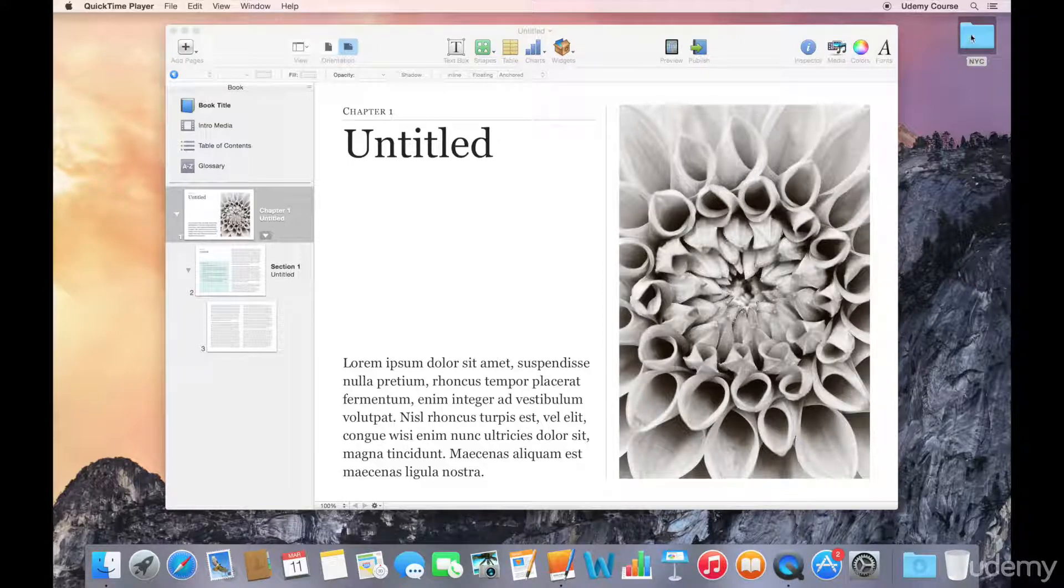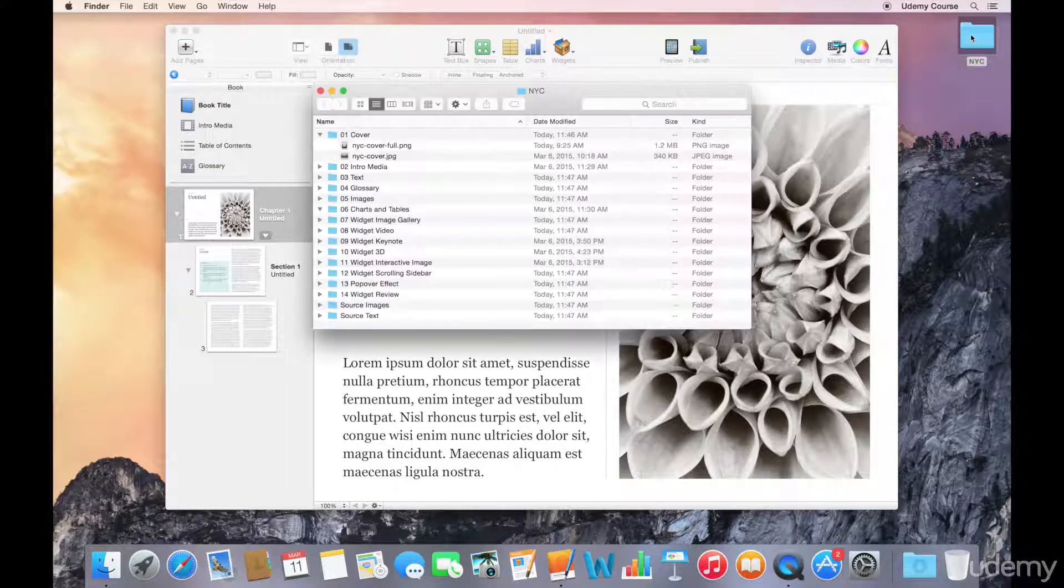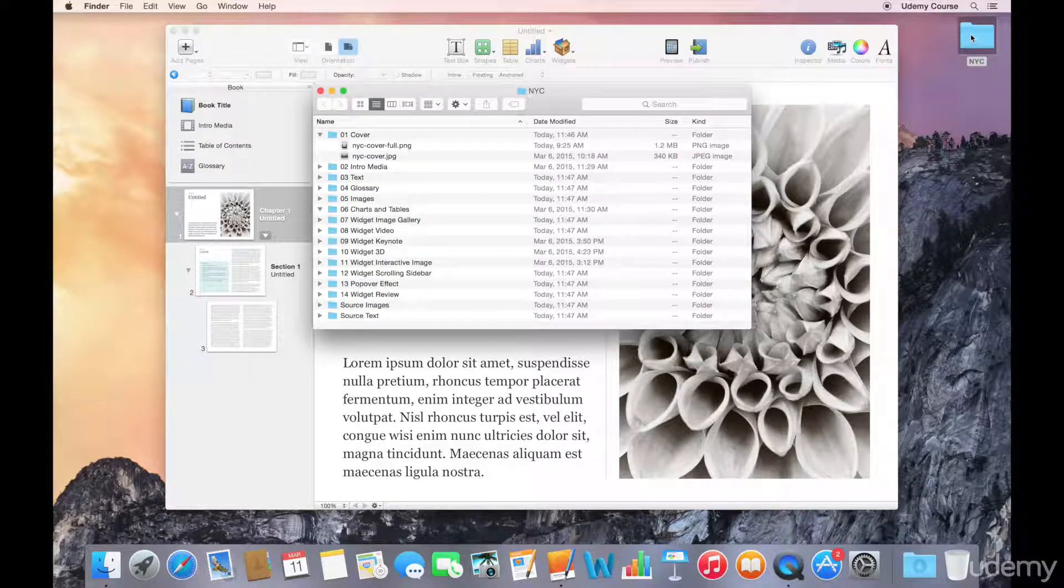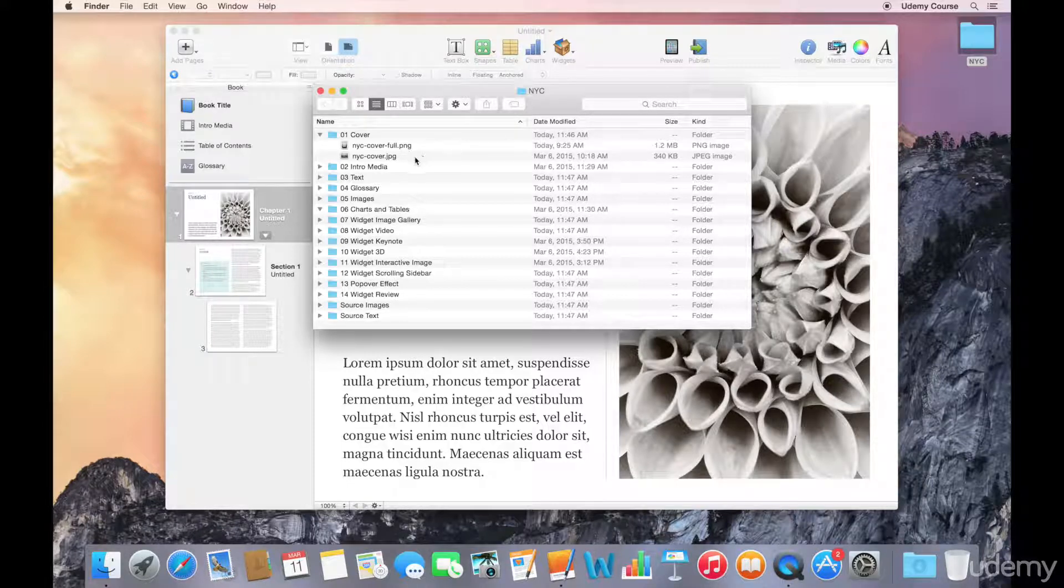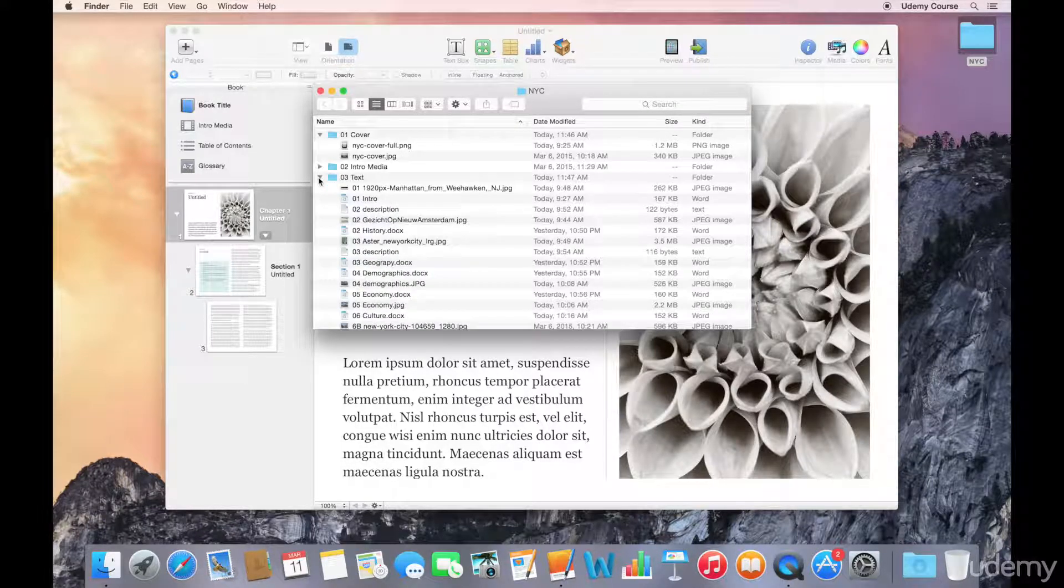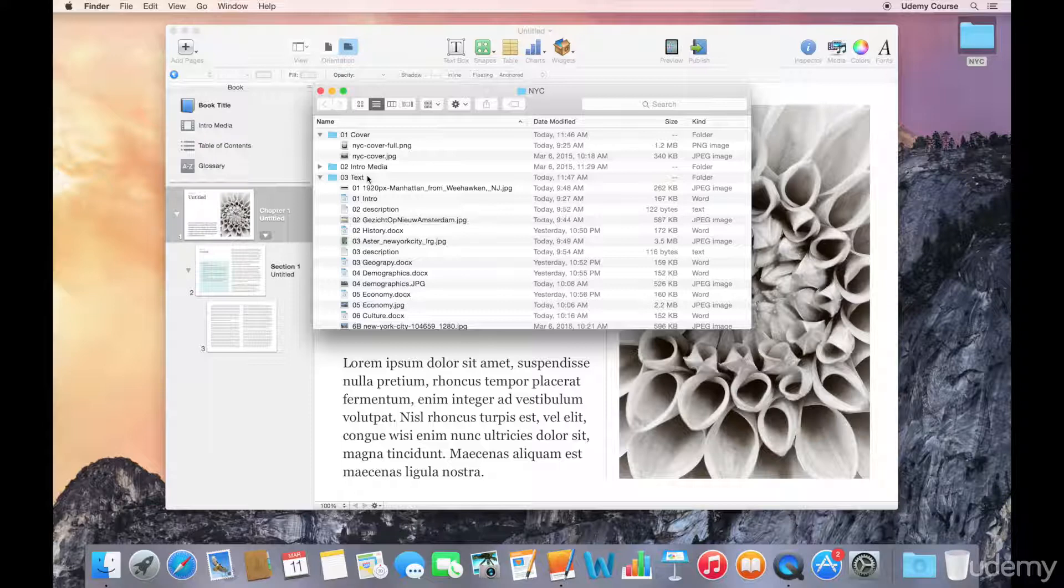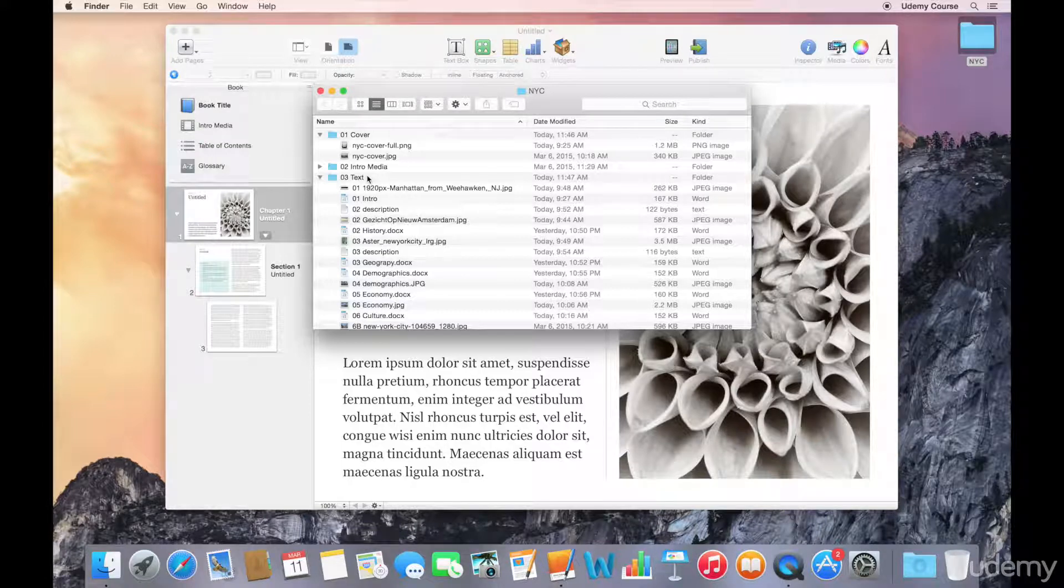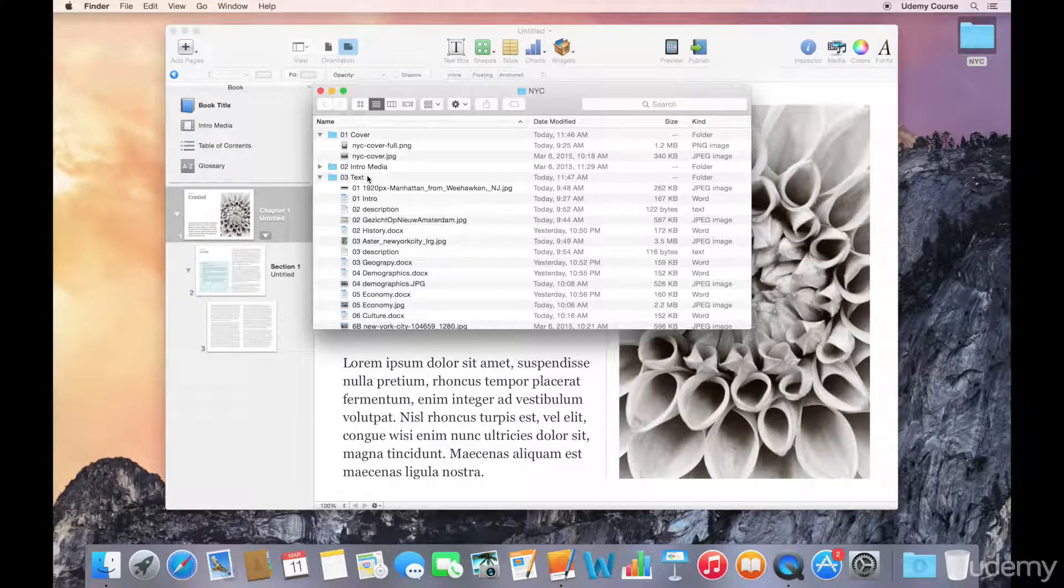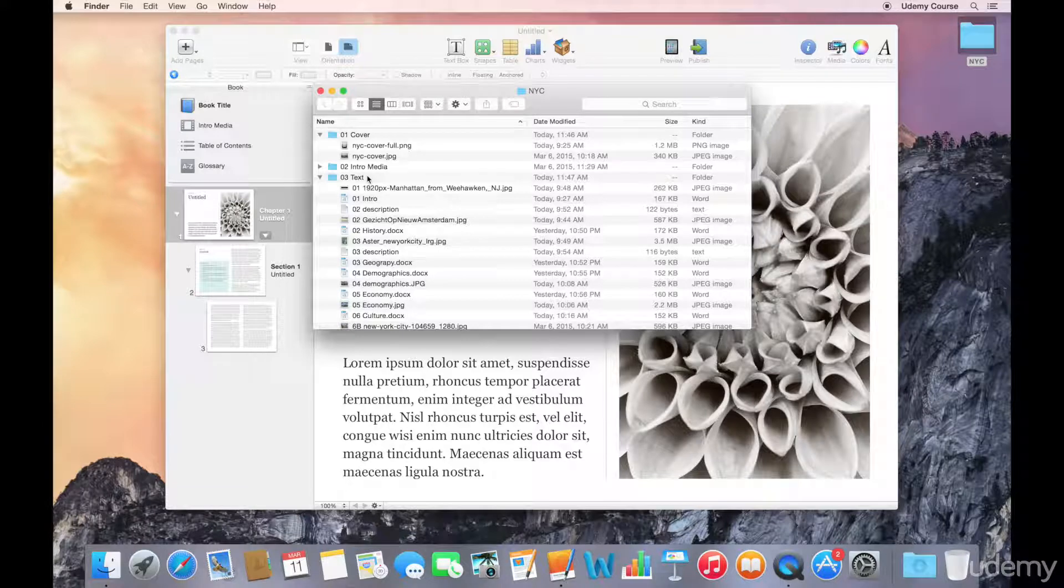So I have my exercise files here, and you can see that I've organized my content into different folders and subfolders. I have a folder here for text. If I open that up, you can see that it actually has content that was written in a different application.